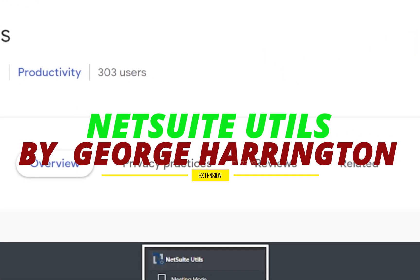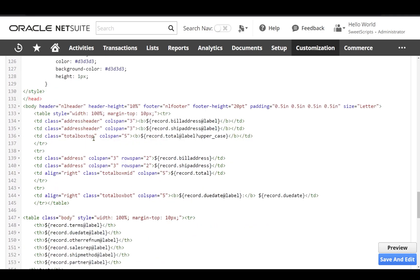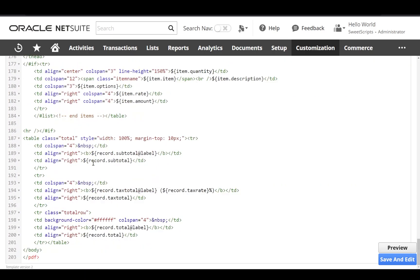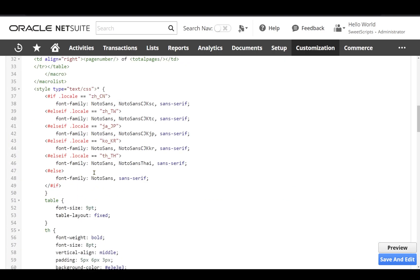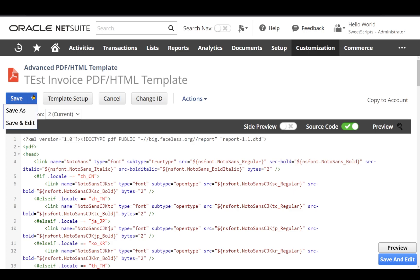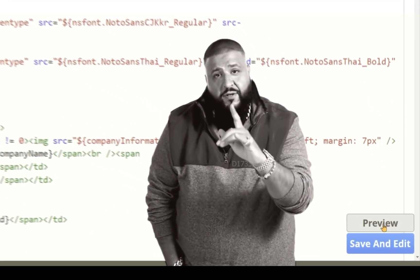NetShoot Utils Plugin. We're going to see how this plugin is going to help us. If I go to the advanced PDF template, let's say you're editing the XML content at the bottom and you want to save and edit — you have to scroll all the way up and click on the dropdown and click save and edit multiple times. This plugin provides a save and edit button and also a preview button.